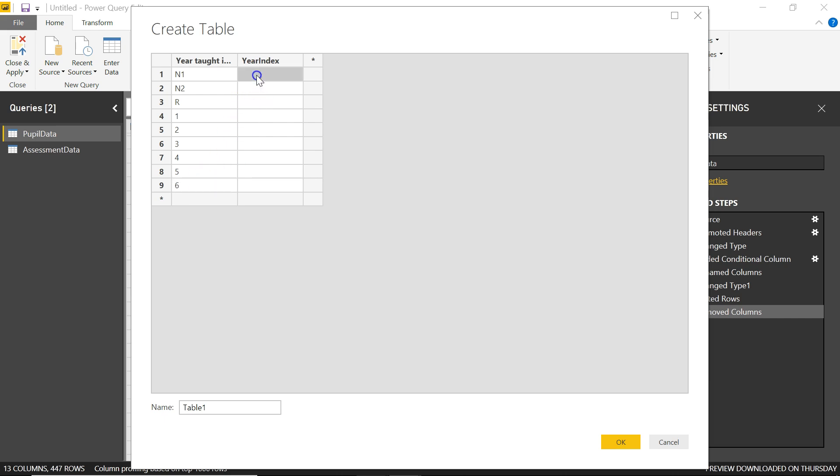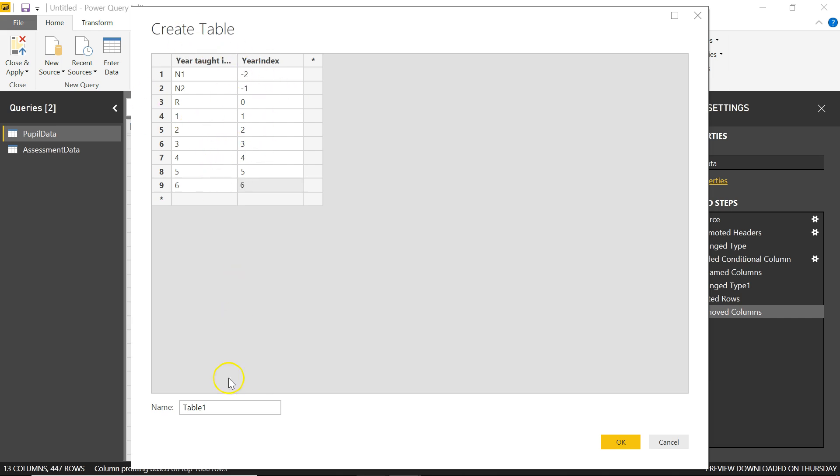So I'm just going to go down to as far as year 6. And the year index here is any number I want, but obviously the sequence of the numbers should give me the order that I want the final graphs to be in. I start at minus 2, which looks a little odd at first, minus 1 for N2, and 0 for reception. But then it makes a lot of sense because you can do 1, 2, 3, 4, 5, and 6. So this is a table I'm creating. Let me give it a name. I'll call it year index and click on OK.